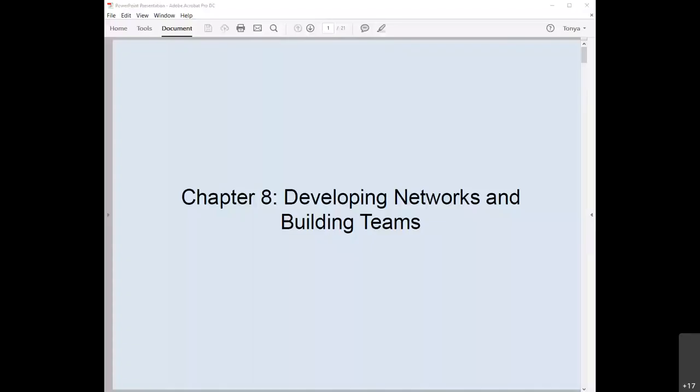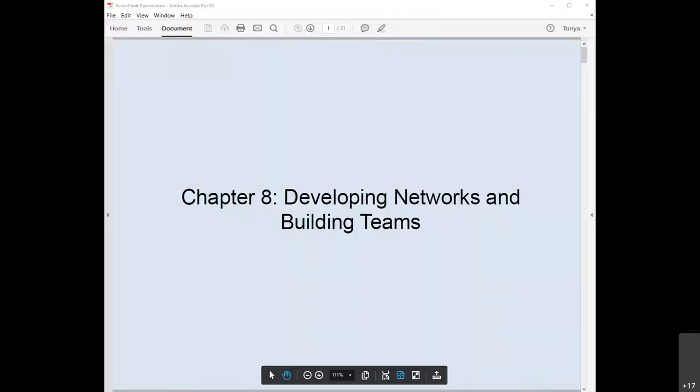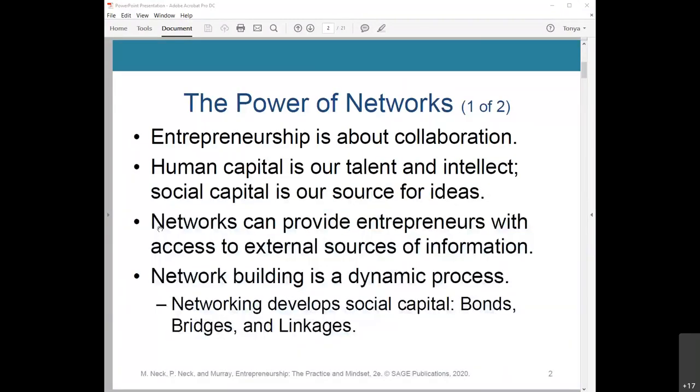Next we're going to discuss developing networks and building teams. Entrepreneurship is about collaboration — creating together, taking action with limited resources, and navigating uncertainty.